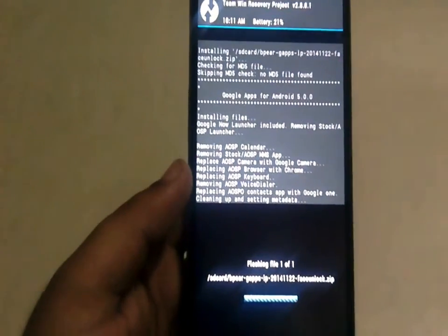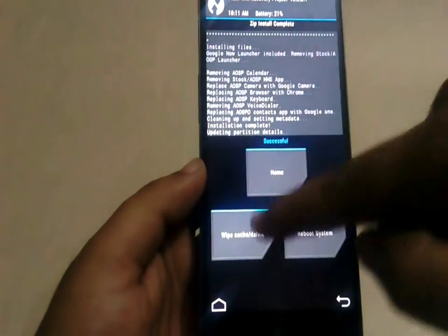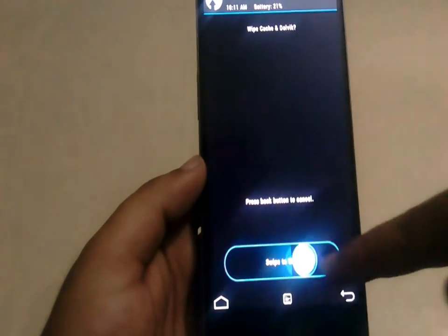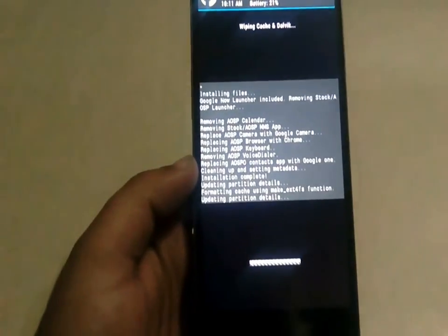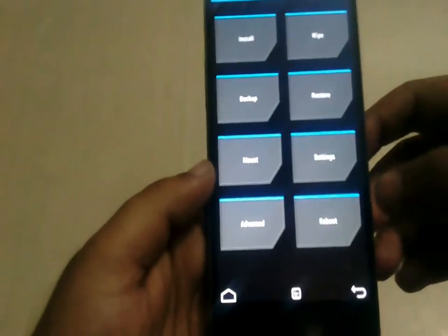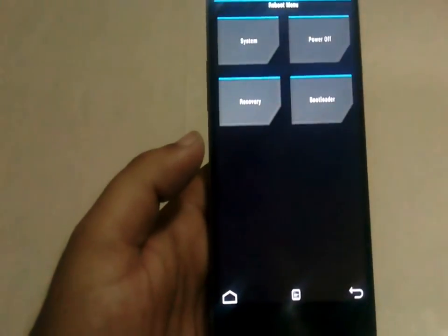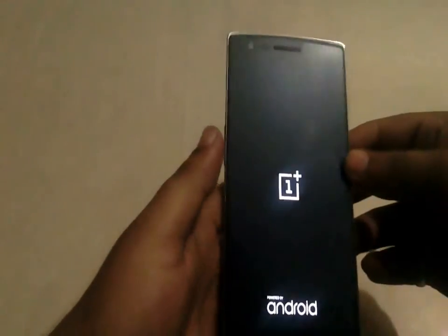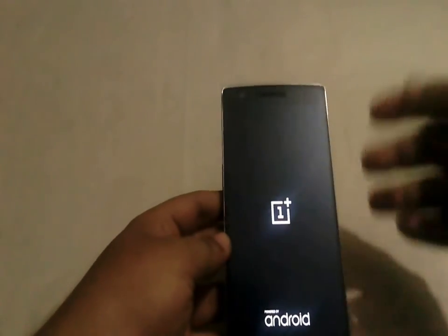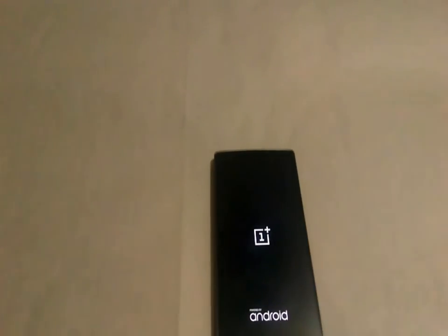After installing the ROM and GApps package, make sure you do a wipe of cache and Dalvik cache — this will prevent the chances of bootlooping. After that, just hit reboot and system. The device will reboot into the CM12 ROM, and the first boot will be pretty long, so don't panic — just let it boot.